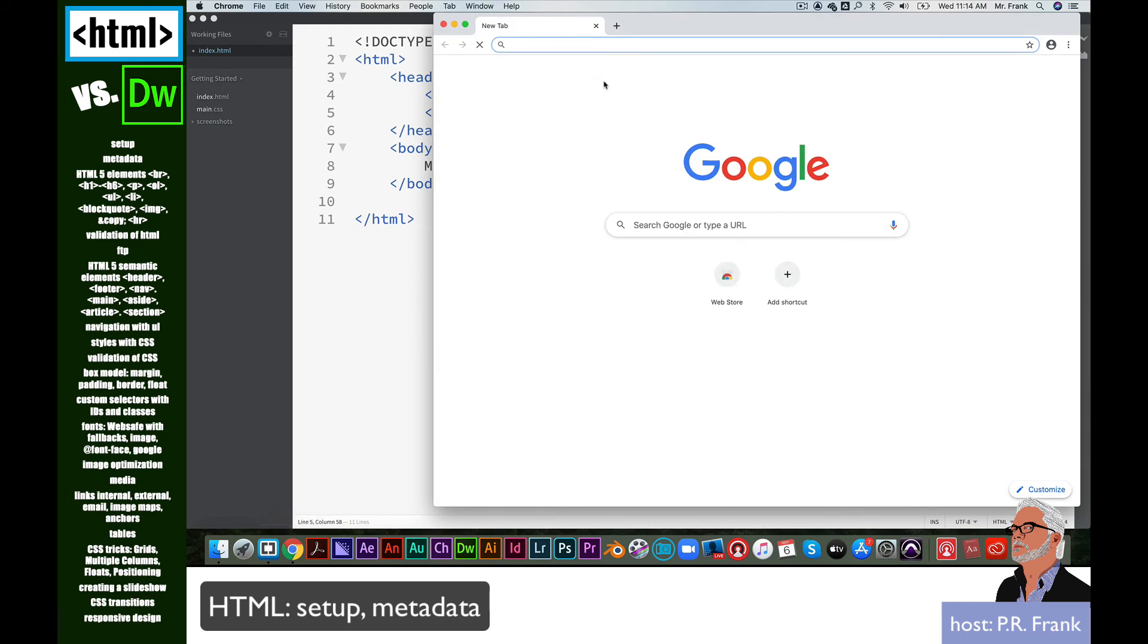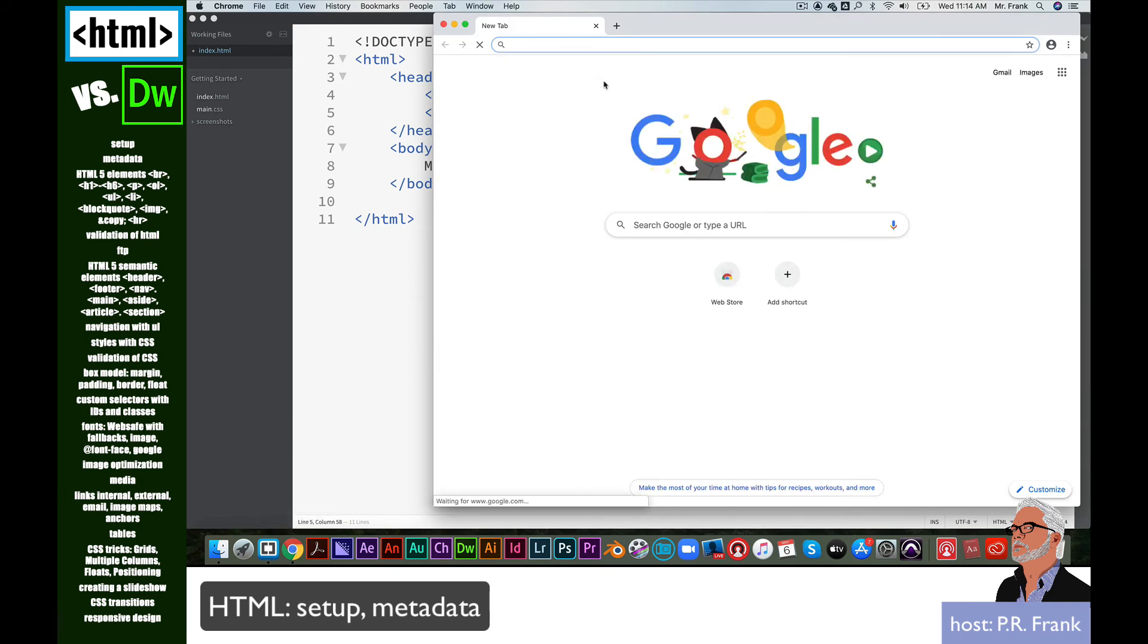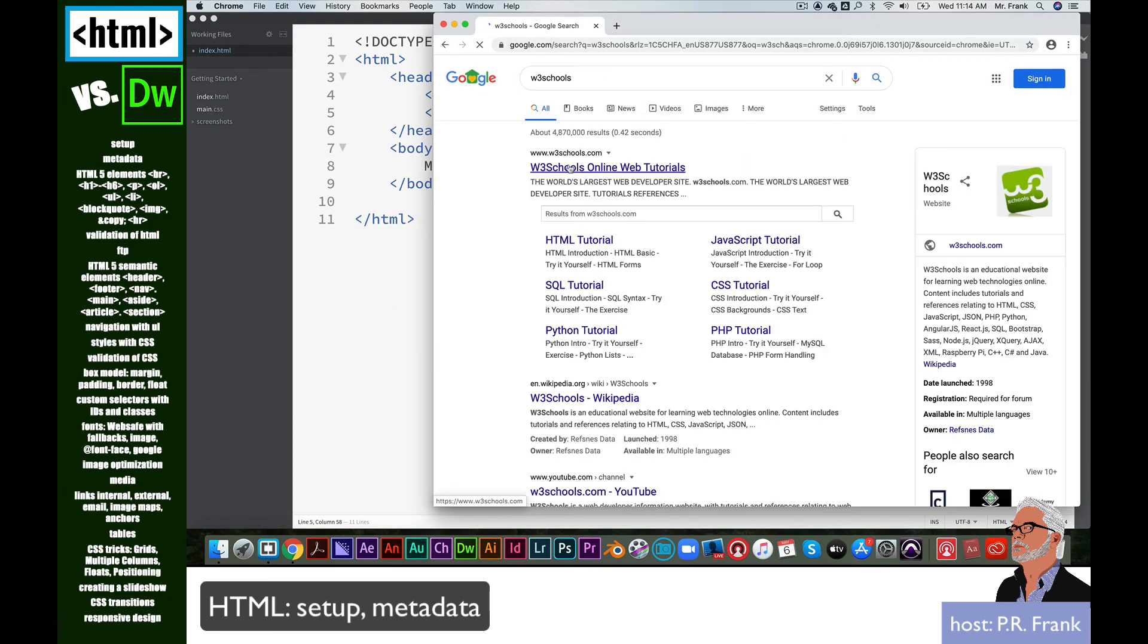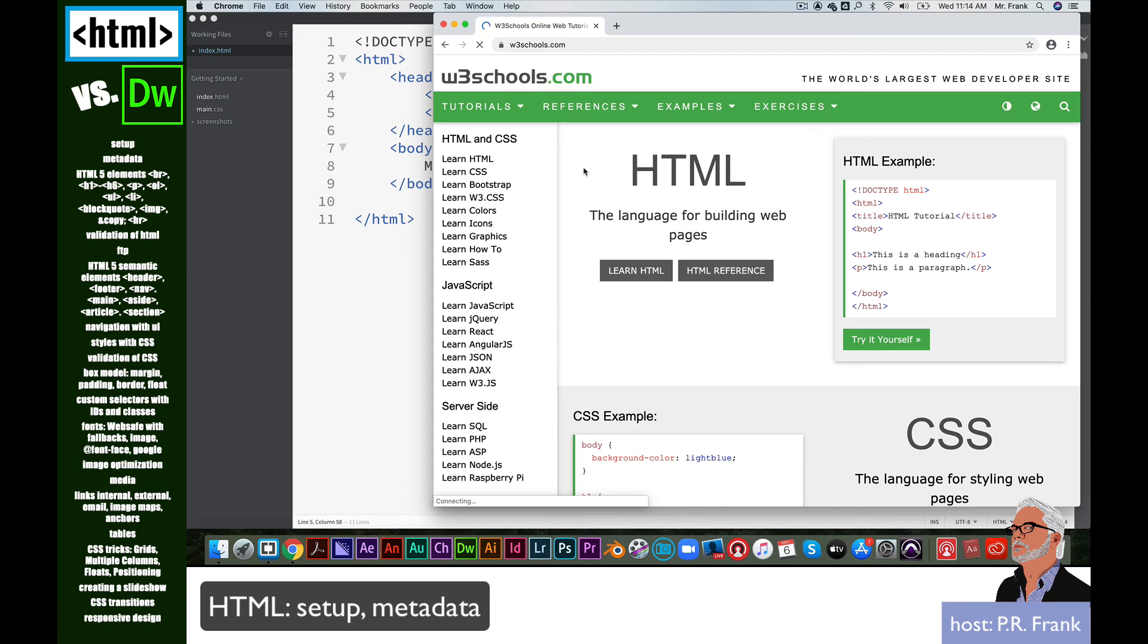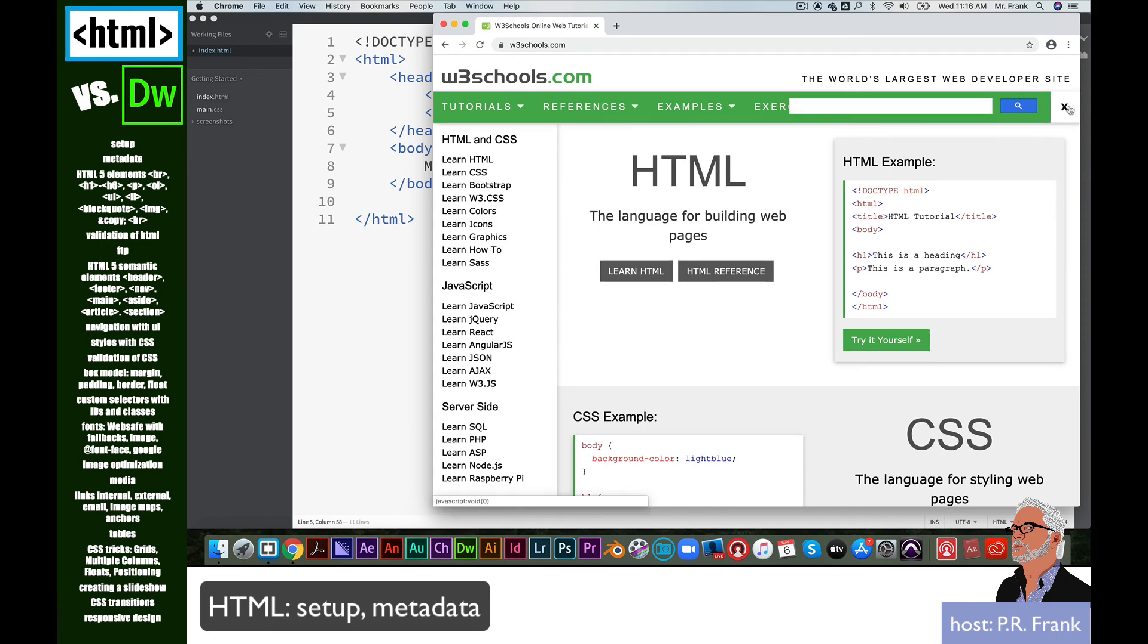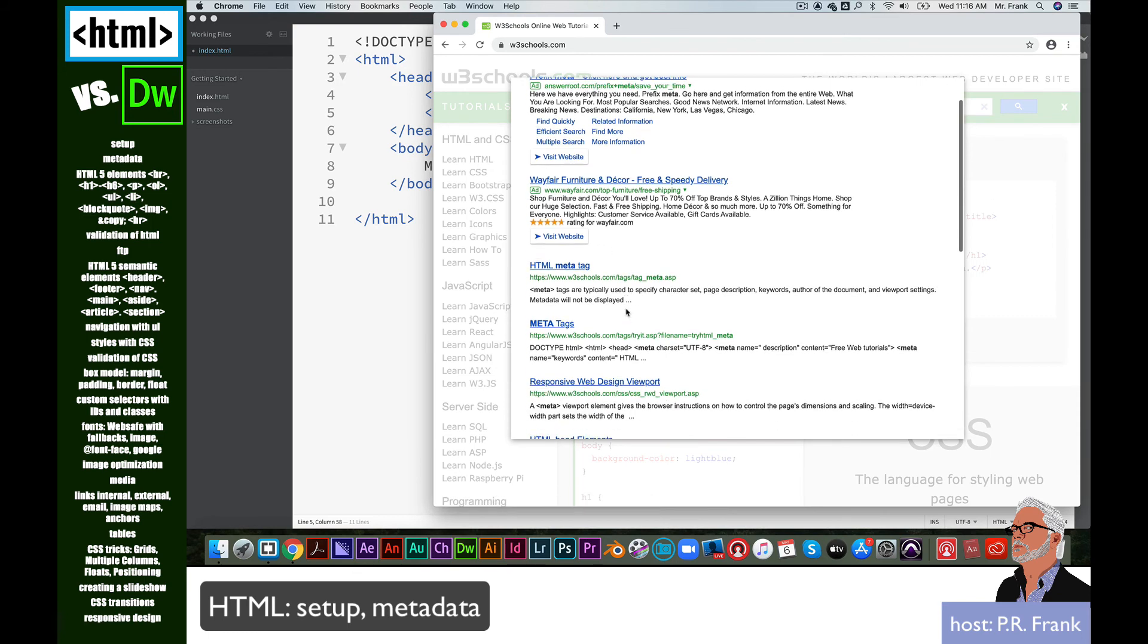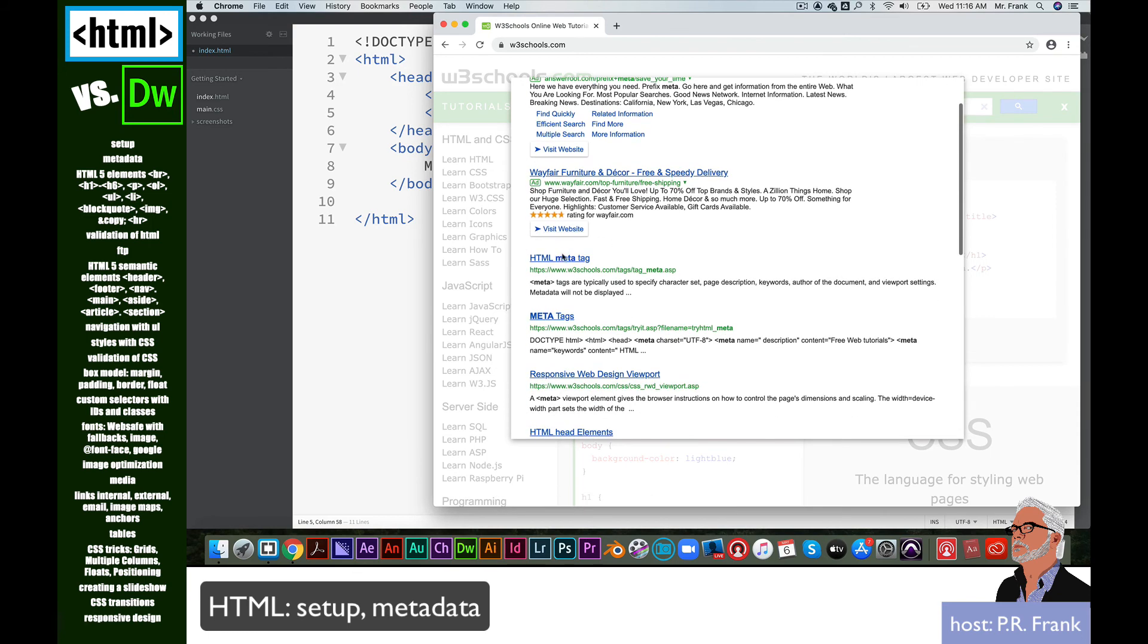What I'm going to do is I'm going to go out to a website to get a bunch of code. And this is what coders do. I'm going to go to W3 Schools. They're the authority on HTML. Now, if I come up here to the search box and I search meta, it's going to give me all kinds of ads first. I'm going to skip those.